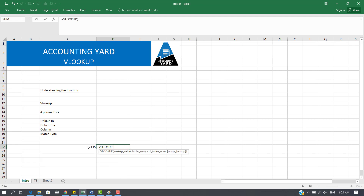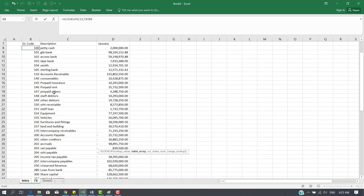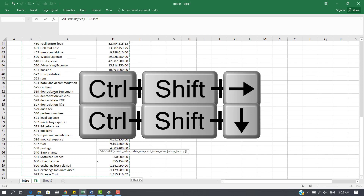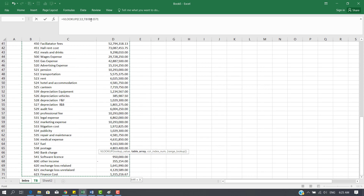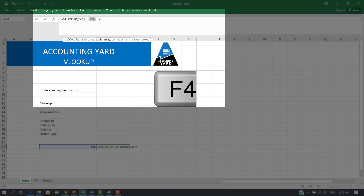The lookup value in this particular scenario is this GL code. Comma — we enter the next parameter. Every argument or parameter in Excel is separated by a comma. The next thing I need is my table array, which in this scenario is my entire trial balance. I select the first cell, hold Shift and Ctrl, press right and down to select the range. Most times we need to lock it — meaning create an absolute reference using the F4 key. Click F4.